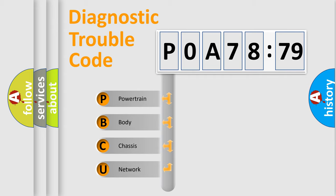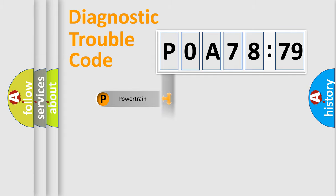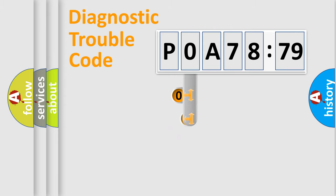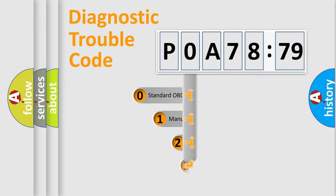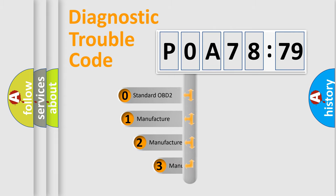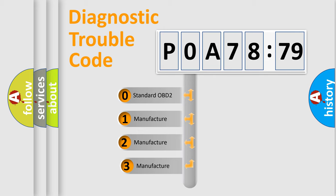We divide the electric system of an automobile into four basic units: Powertrain, Body, Chassis, and Network. This distribution is defined in the first character code.